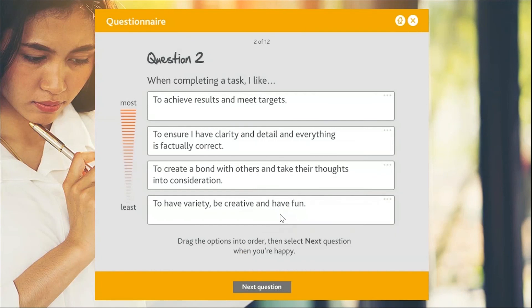There's another benefit too: sometimes people would give two options the same number, messing up the scoring. With the new system, when you pick up and move an item it automatically reorders everything else, so you can only ever have one thing in each position. That prevents errors without needing any error messages - it's taken care of in the design. And a persistent most-to-least scale on the side is always there throughout the questionnaire if you need to check.